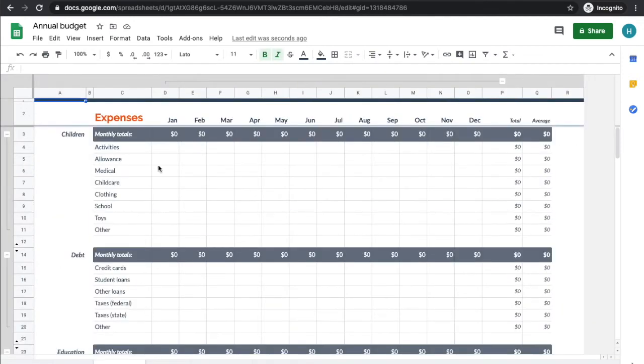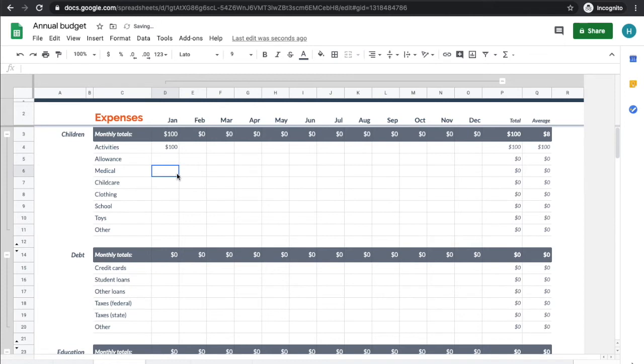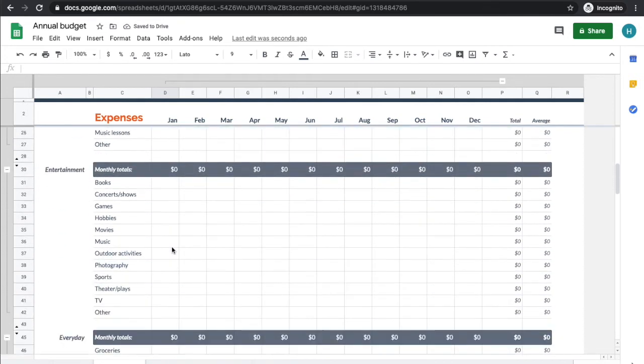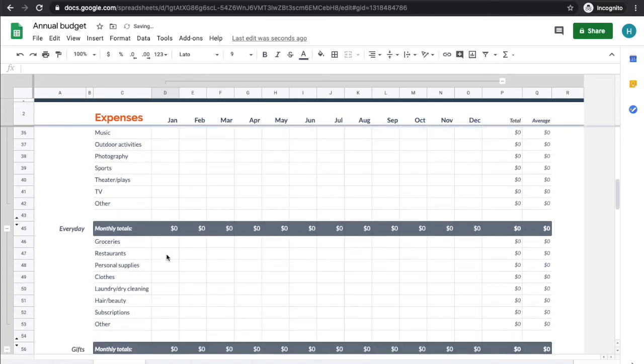Let's go ahead and use an example here. So let's do some January activities, $100 here. Medical, we'll have our annual checkups, let's put $100 here. These are under children. Do some entertainment, let's say we go to some concerts. And groceries, we know we're going to spend $100 a week, so let's put $400 for January.